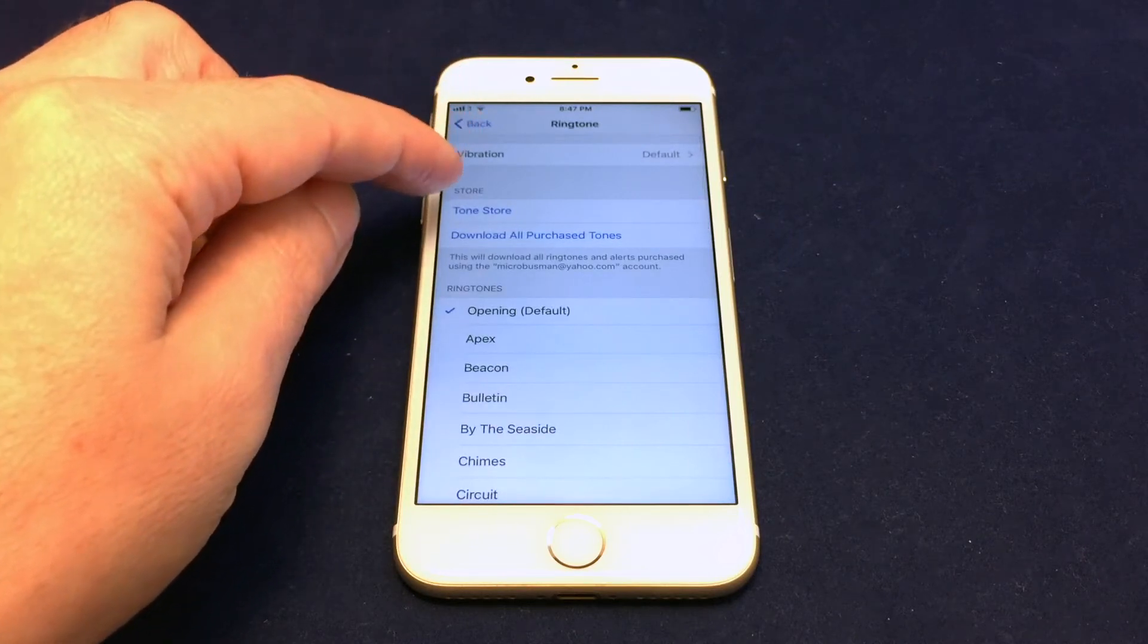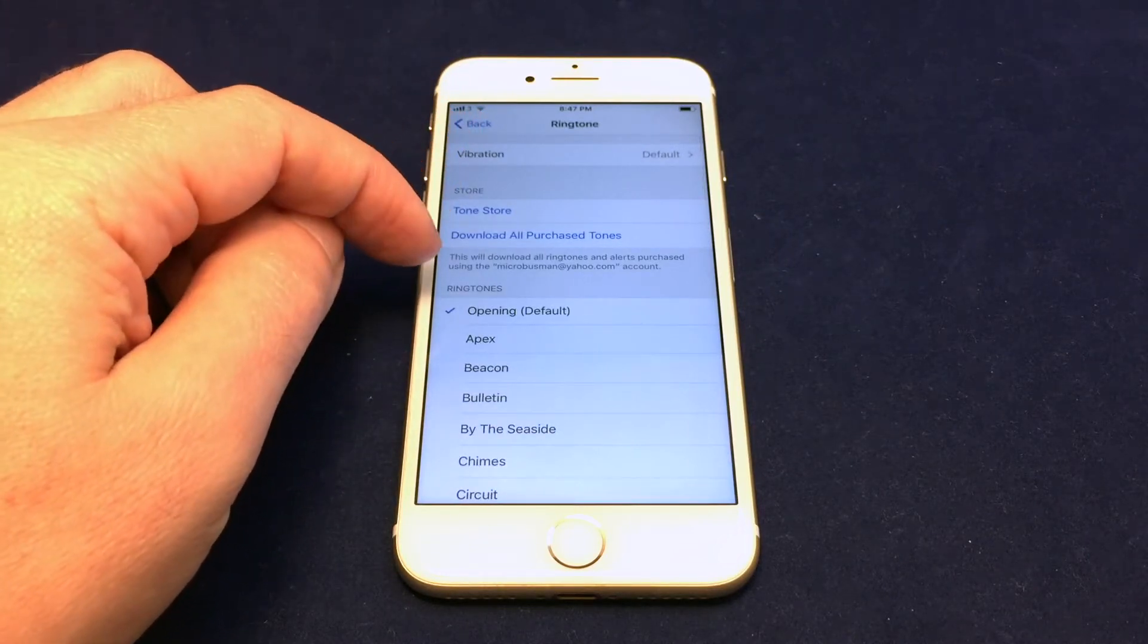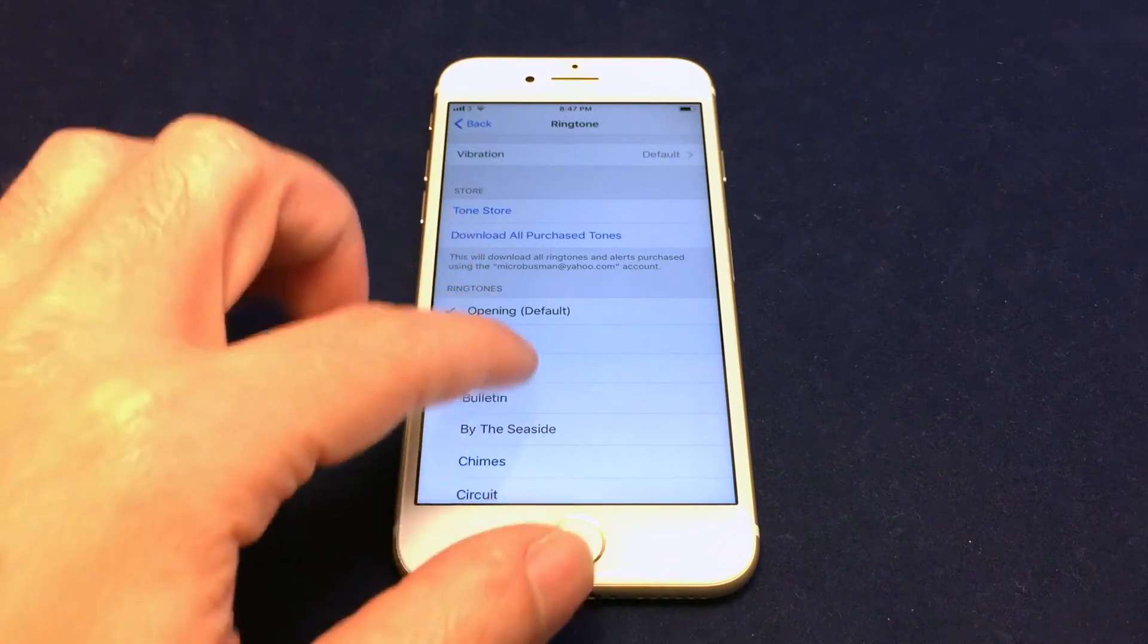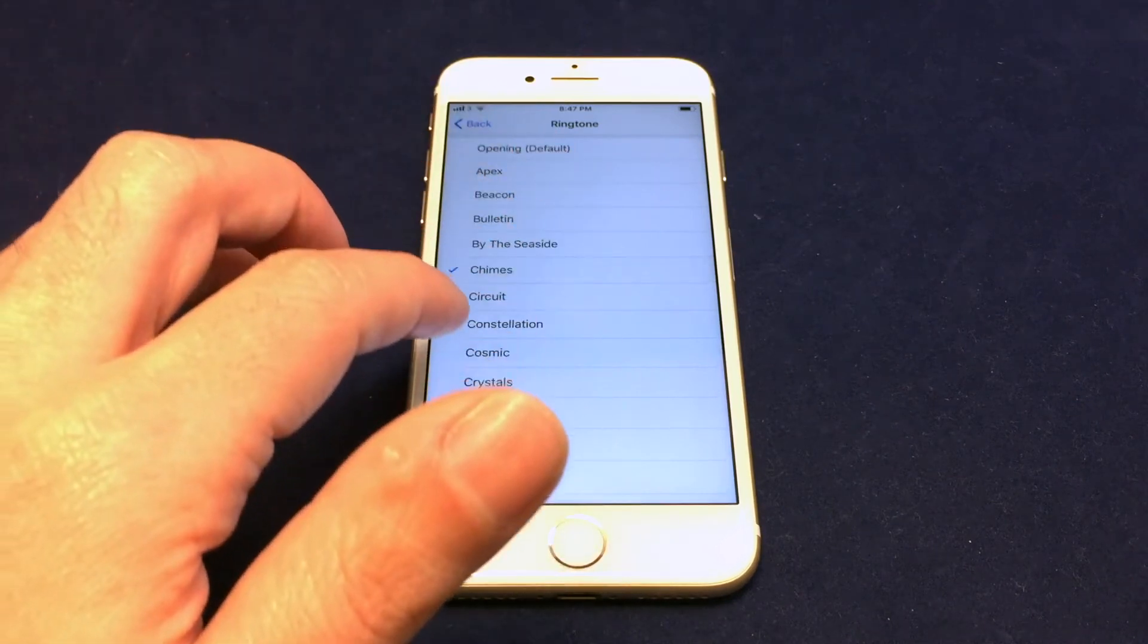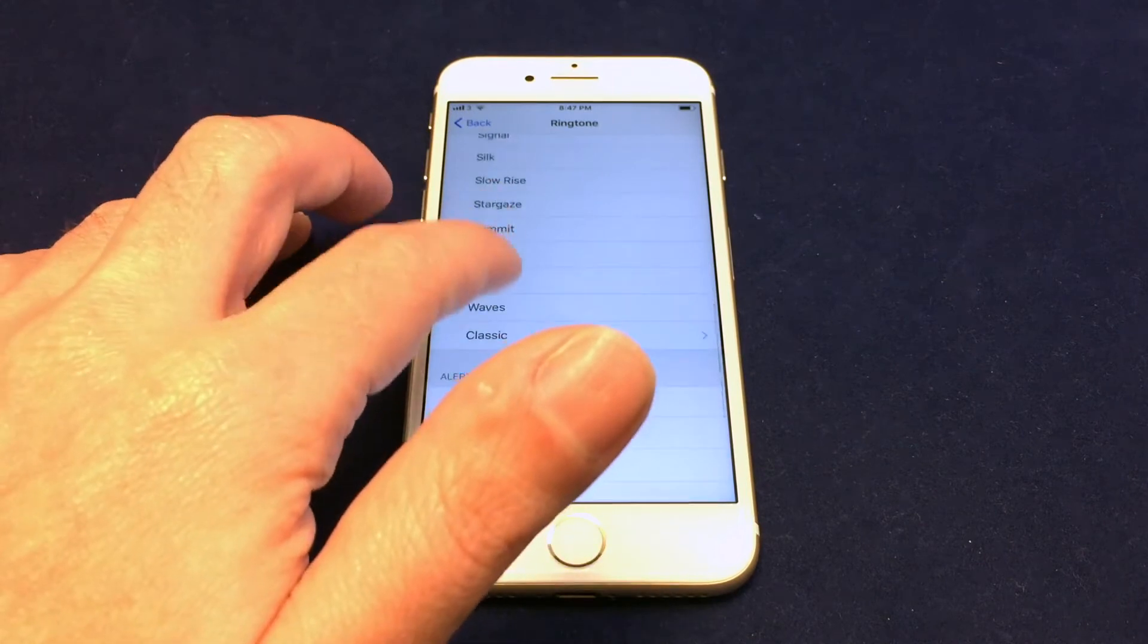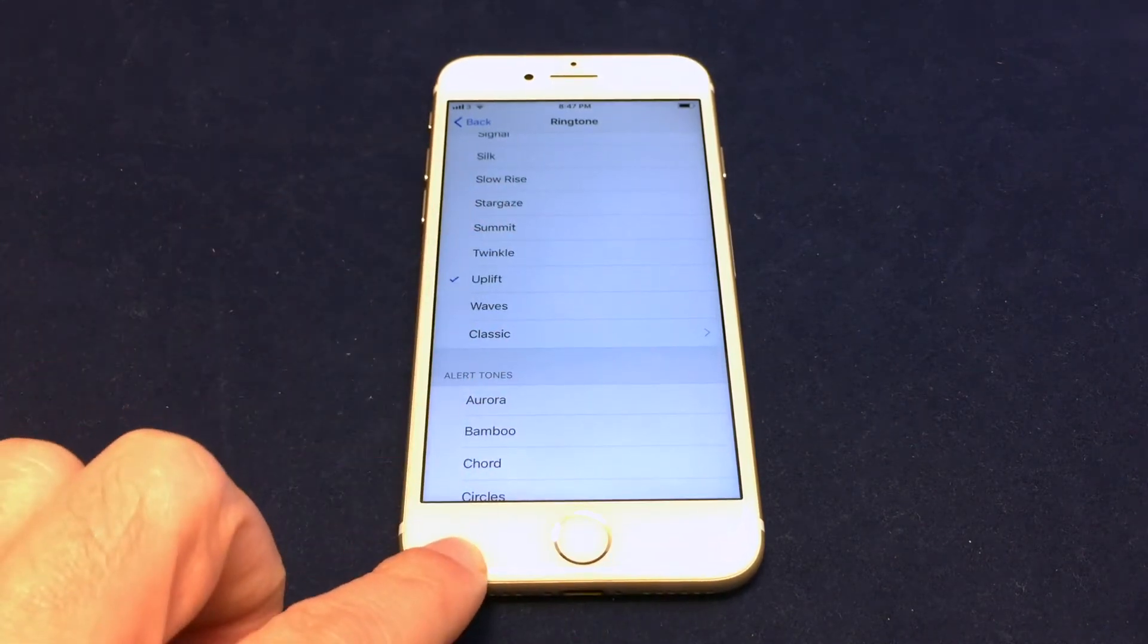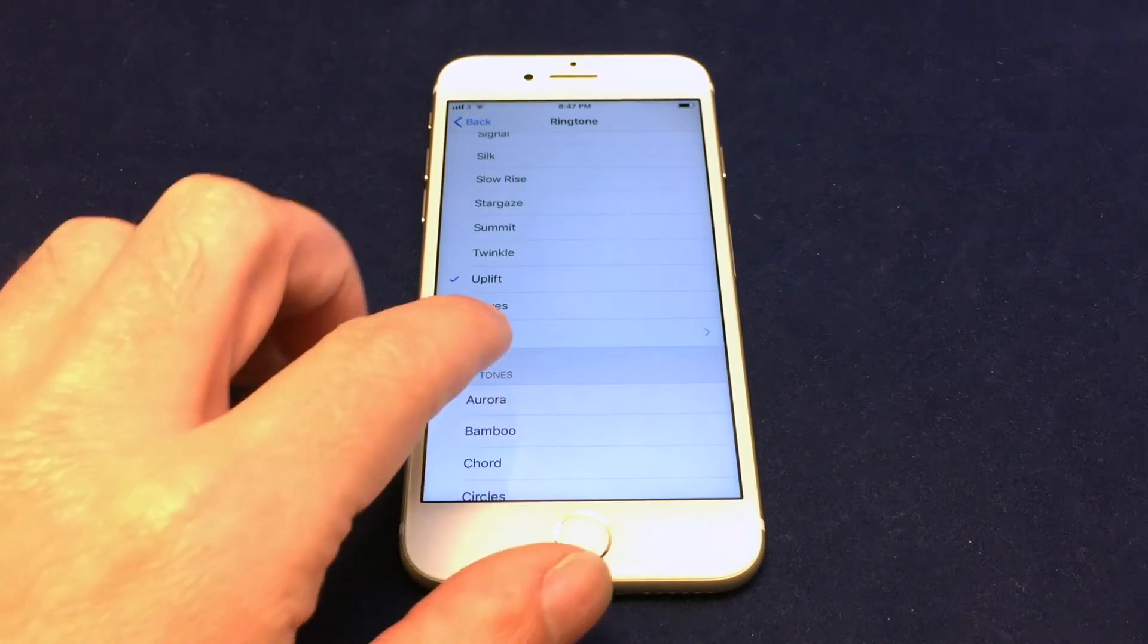And so now you can actually go to the tone store nowadays and buy ringtones. And then you can also choose from some default ones. So they have all kinds of fun ones. And these actually are also vibrating as well. You probably can't tell right now.